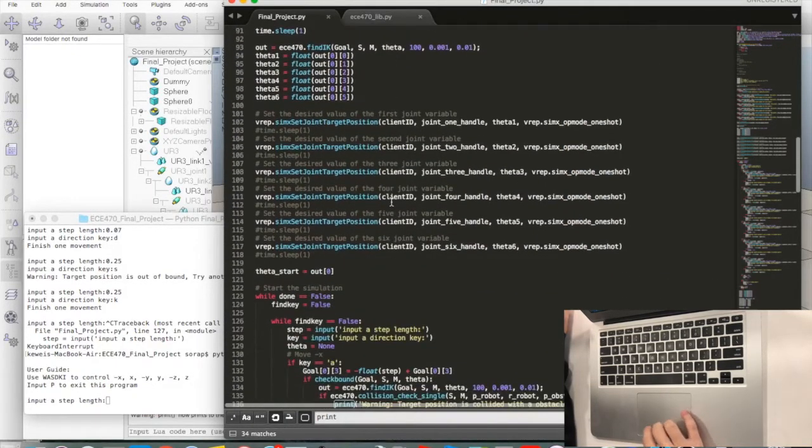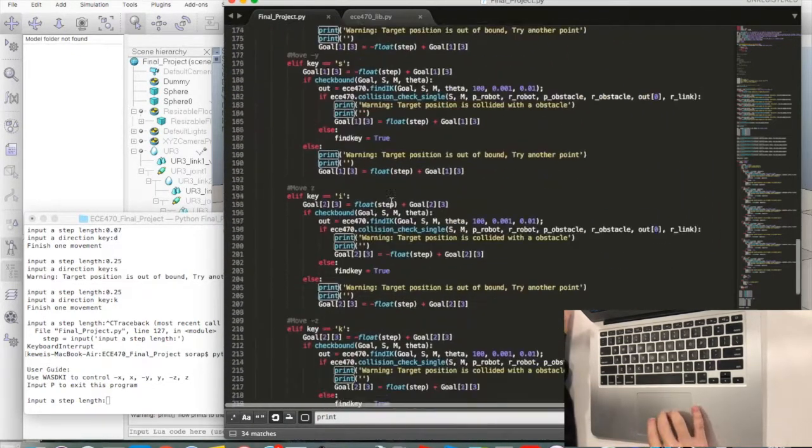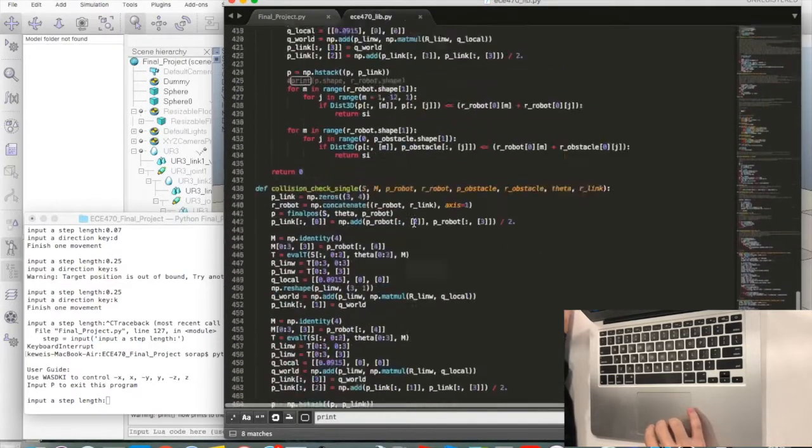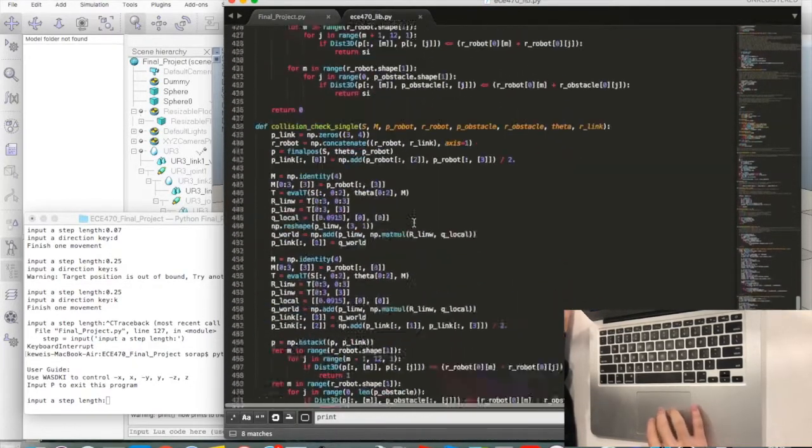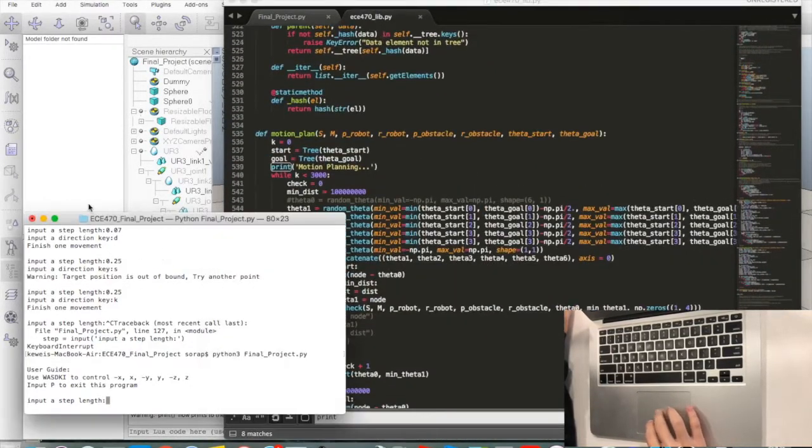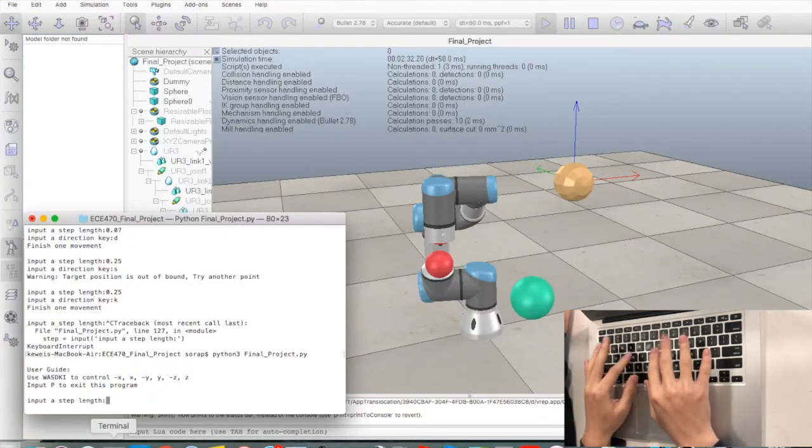The functionalities include collision detection, path planning, and finally a user interface which allows the user to enter keys on the keyboard to control the movement of the robot.